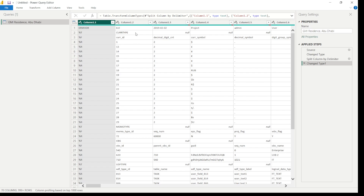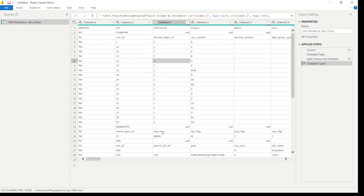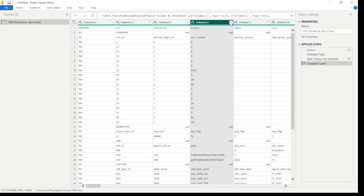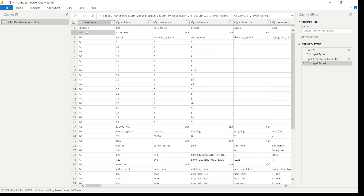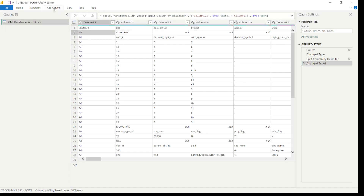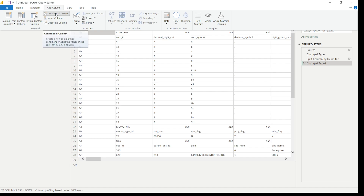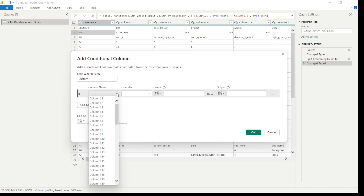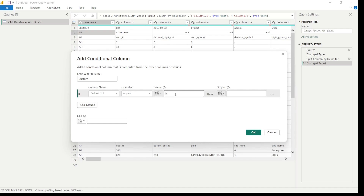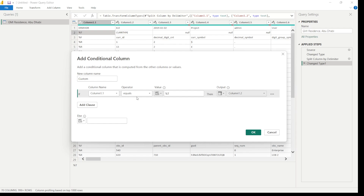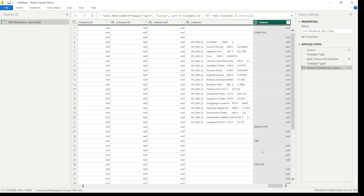Now we need to add table names. Go to 'Add Column' and click 'Conditional Column'. Set the condition: if Column 1.1 equals %T, then the value should be Column 1.2 — because %T stands for the table name. Select 'Select a Column' from the dropdown and choose Column 1.2. Press OK. This will create a new column at the end of the data containing the table names.